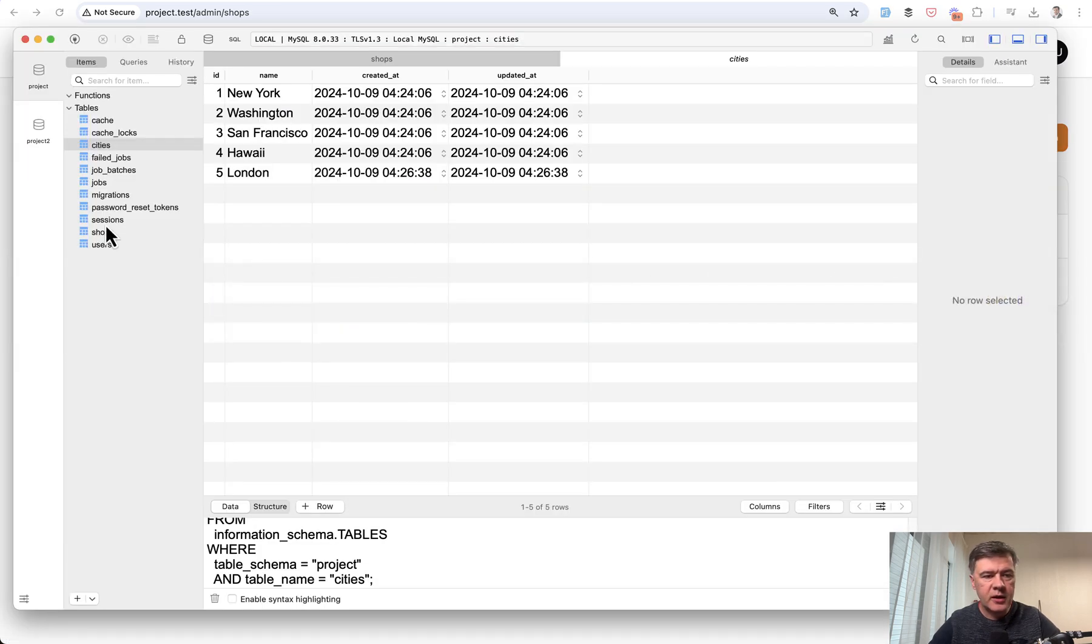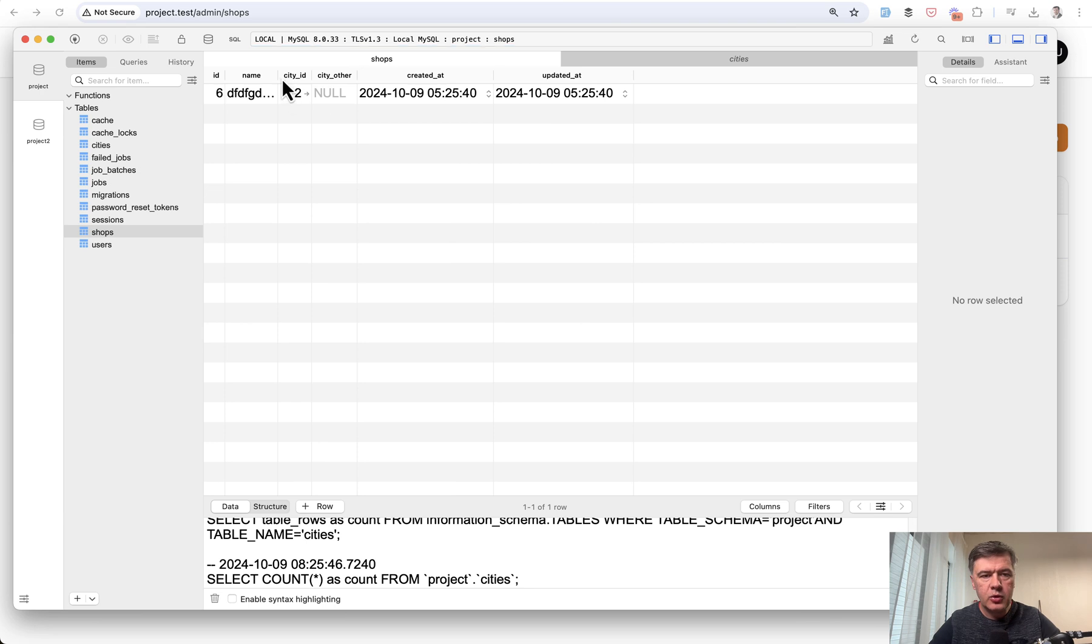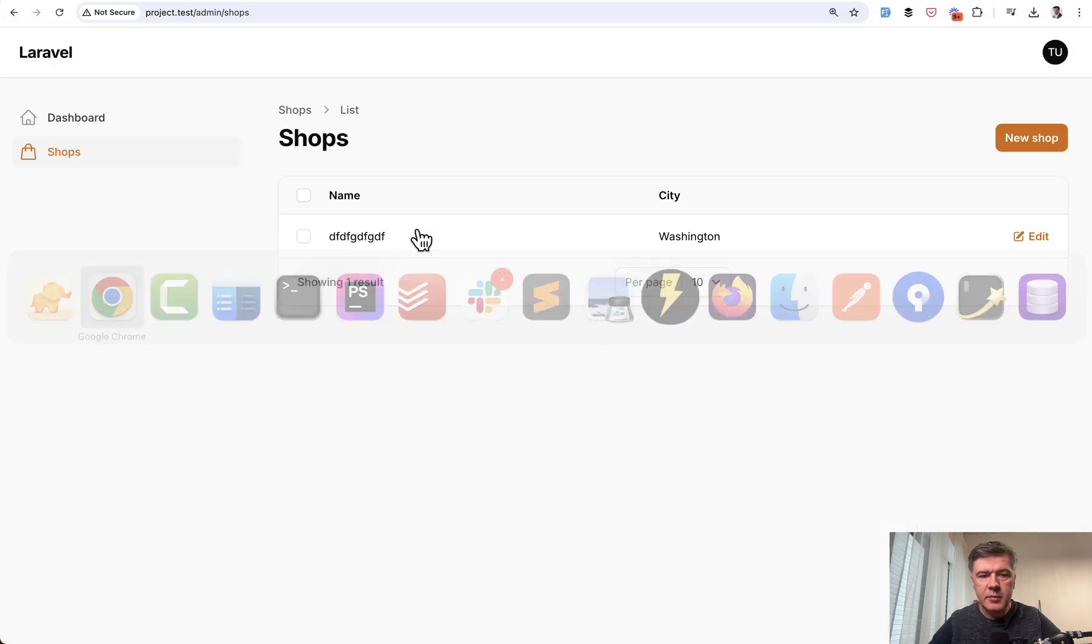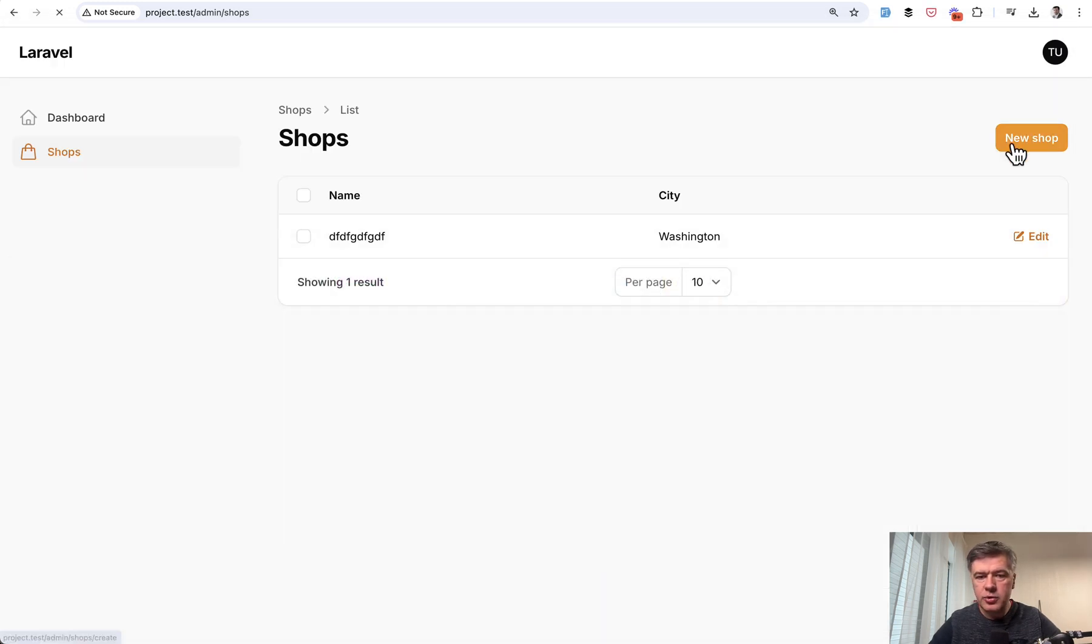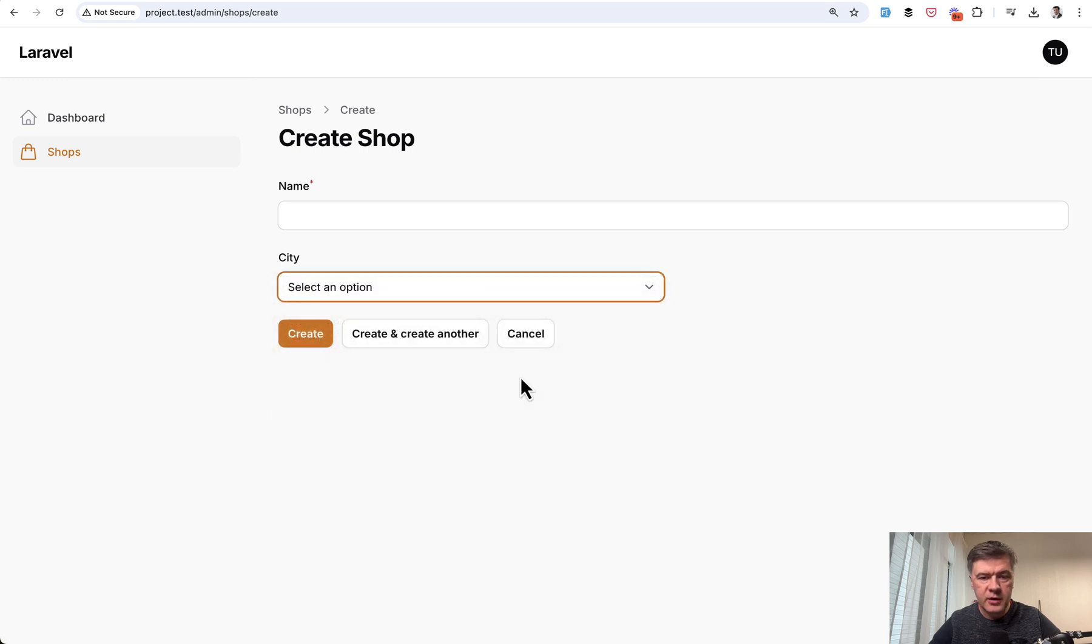And then in the shop's database table, you have city ID. But then also there's a field city_other string varchar field, which is empty in that case. But if I go to new shop and choose other, then text field appears.